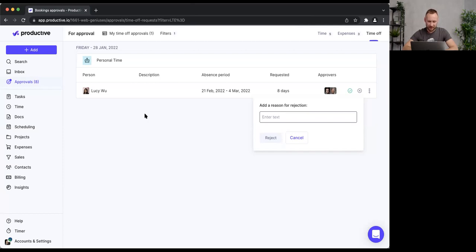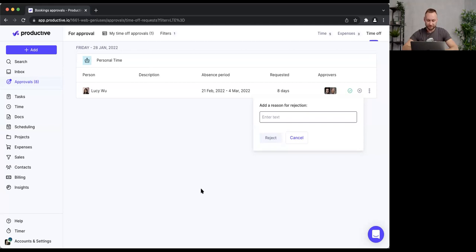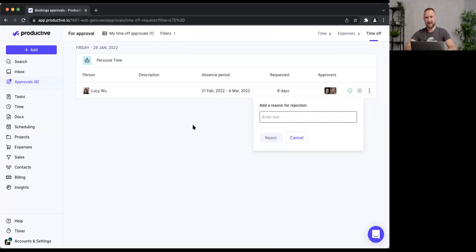We're a bit tight on time, so if you still have questions please reach out via chat, email, or book a call with me or a teammate. Hopefully this was useful and you learned something new today. We'll have a new webinar on micro planning in a couple of weeks, and I hope to see you there. Thank you so much for joining — see you soon!